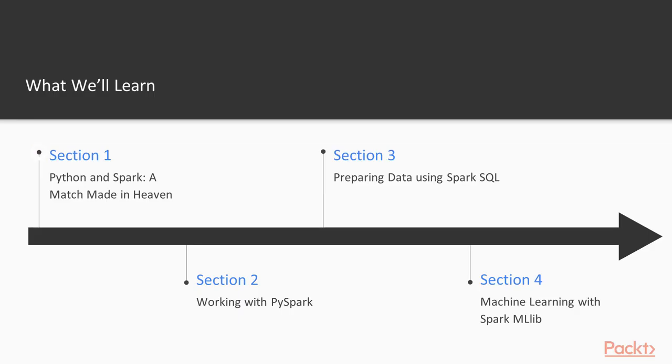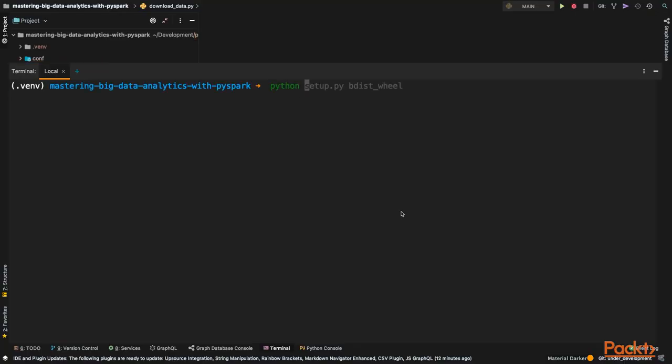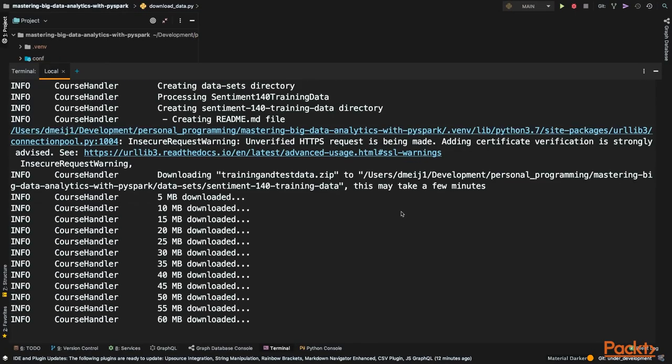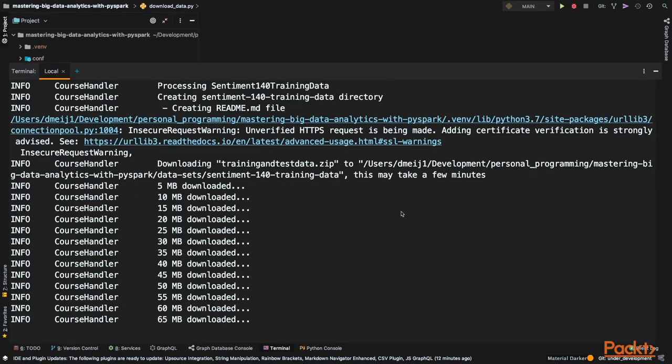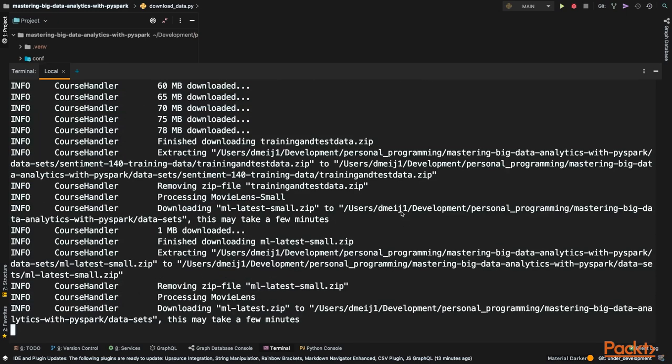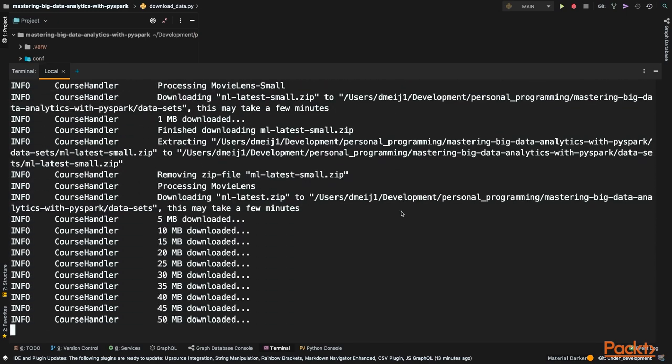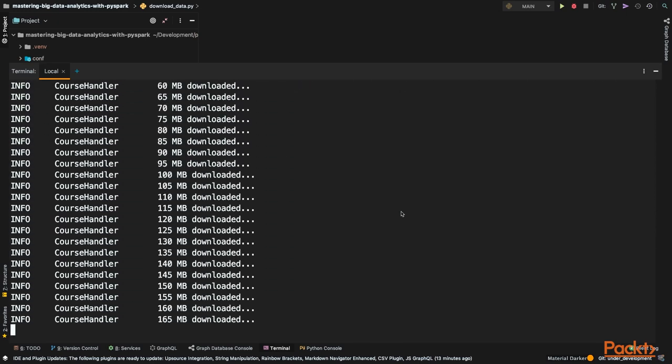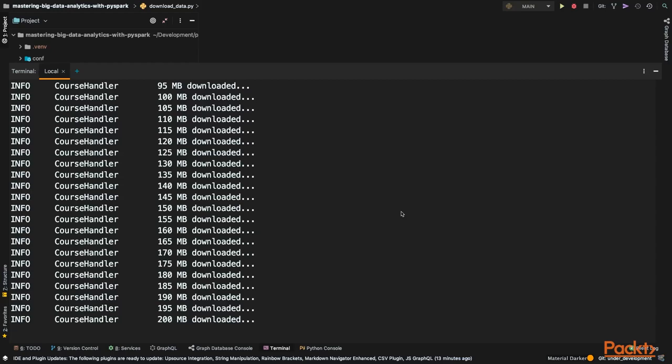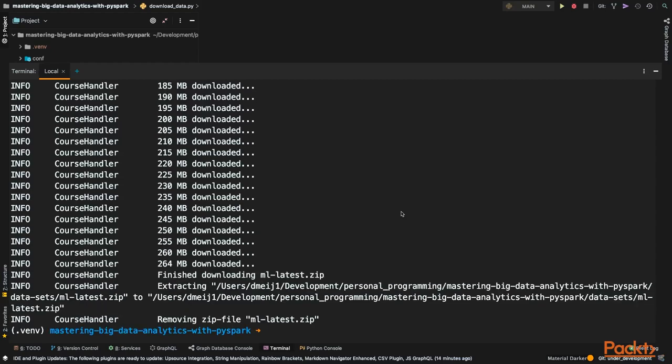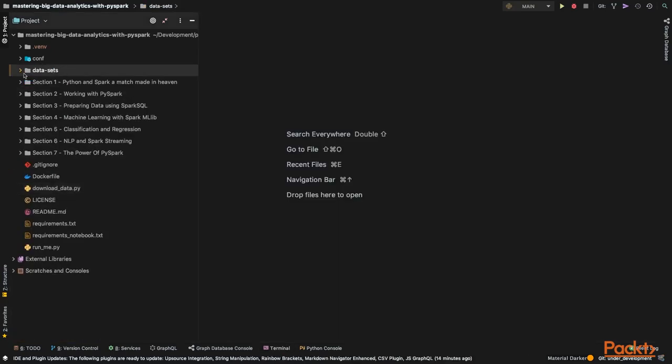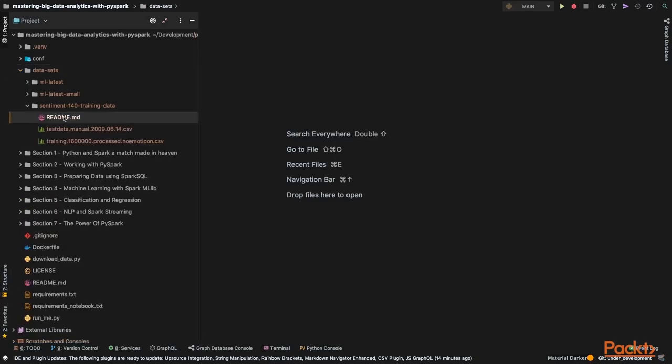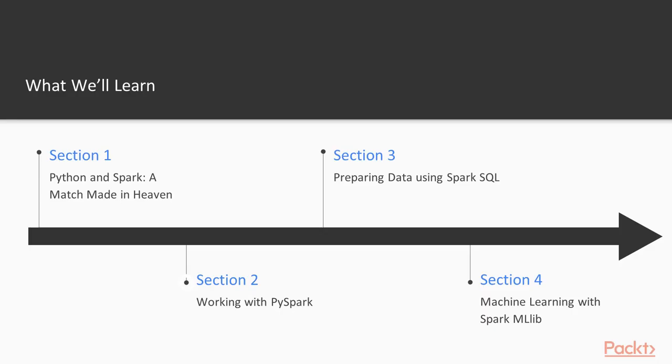Section 1, Python and Spark are a match made in heaven. In this section, we will be getting ourselves ready for the rest of the course. We will explore the intricate relationship between Python and Spark. We will be setting up for the course by downloading the example datasets and the rest of the course material, and you get to run your very first Spark code. By the end of this section, you will be all set up for the future videos in this course.